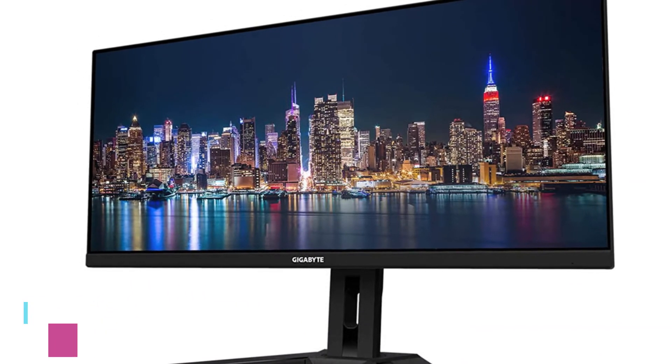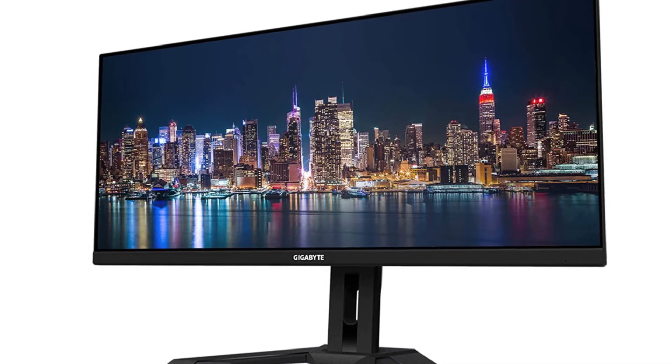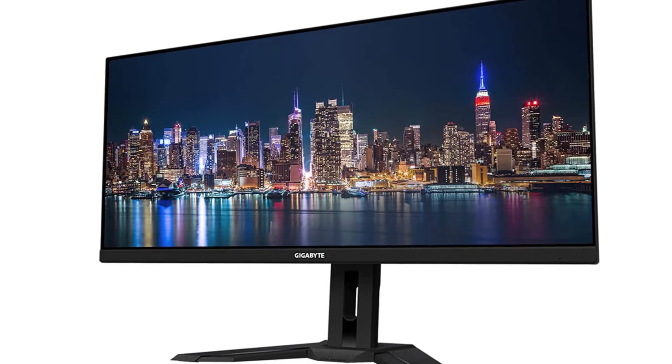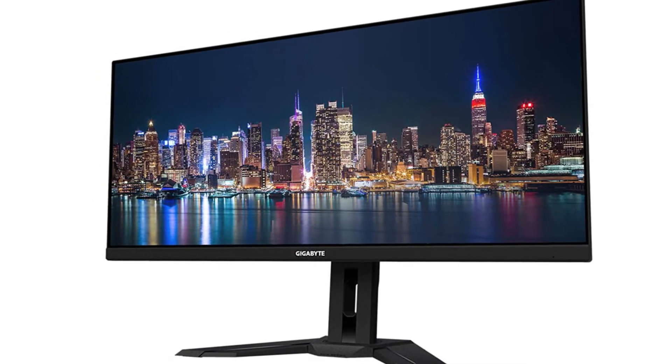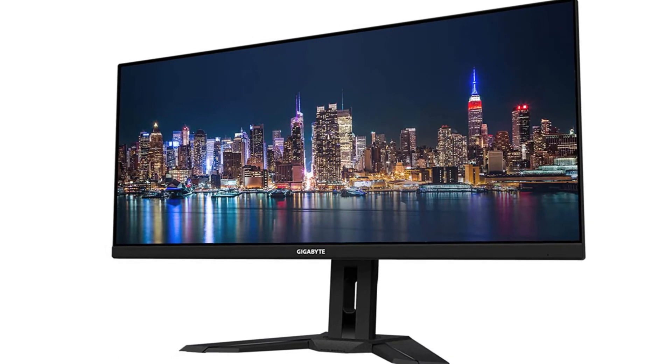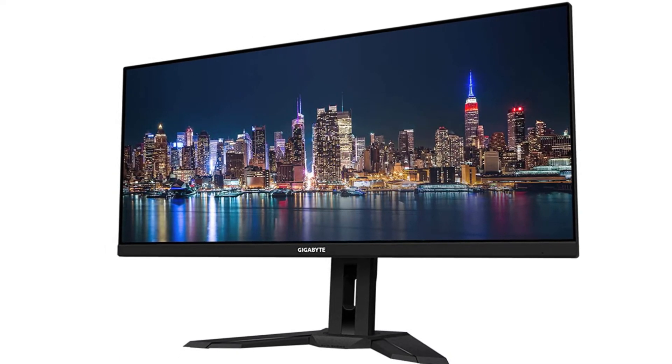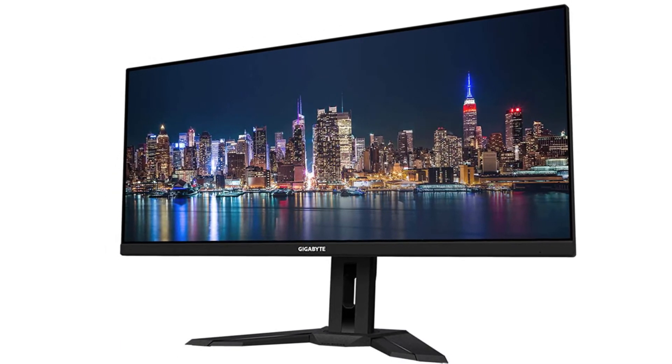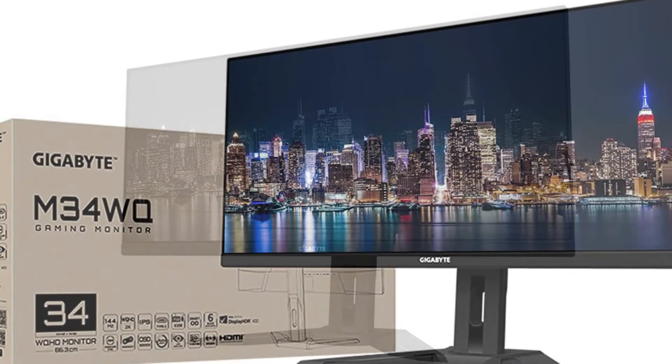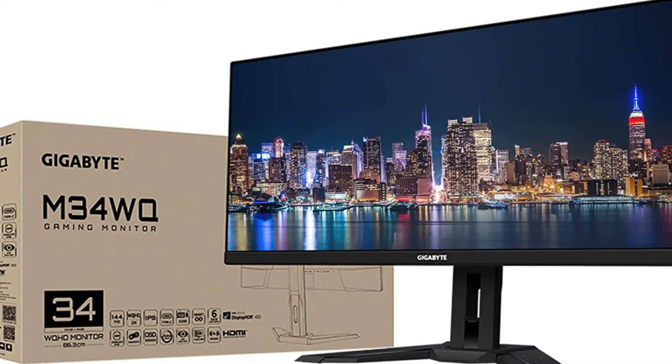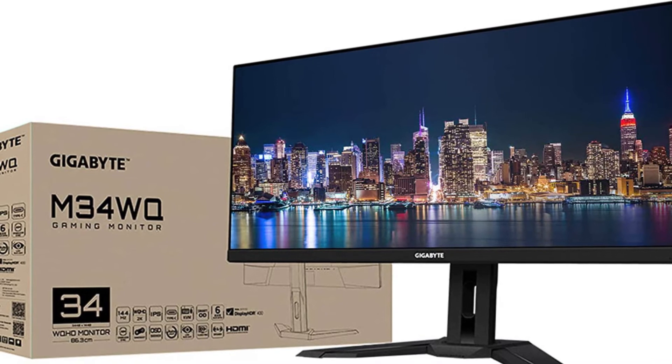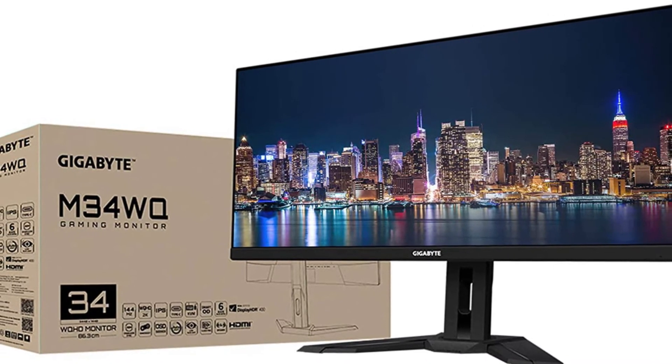Our number two pick is the Gigabyte M34WQ. Do you find the LG 38WN95CW too expensive and want something in the mid-range price category? Then the Gigabyte M34WQ is the best mid-range ultra-wide display we've checked. While it's substantially less expensive, it offers extra features and better performance than other more costly mid-range displays, making this an excellent choice.